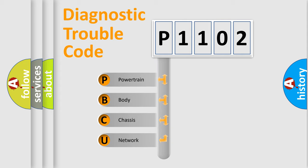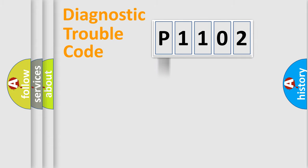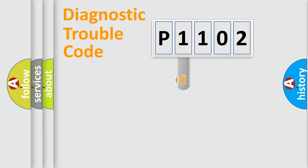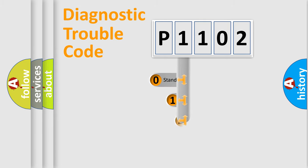We divide the electrical system of the automobile into four basic units: Powertrain, Body, Chassis, and Network. This distribution is defined in the first character code.